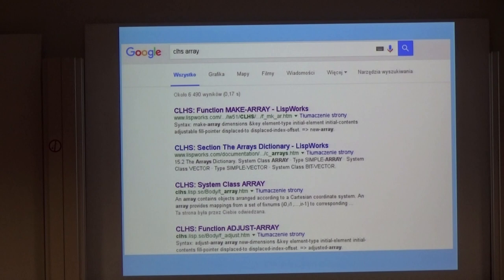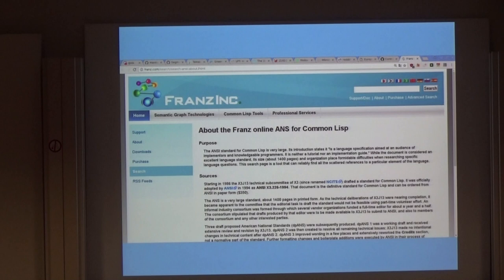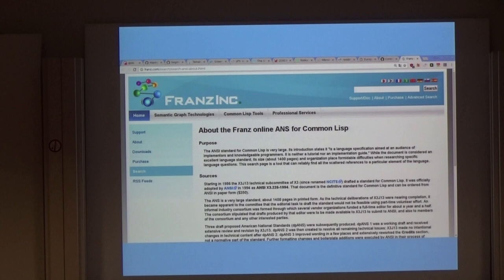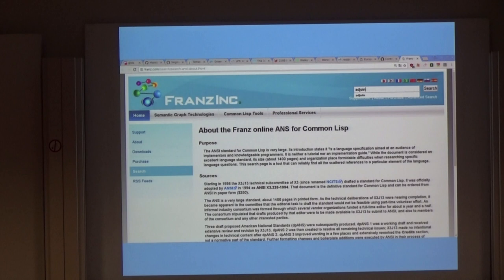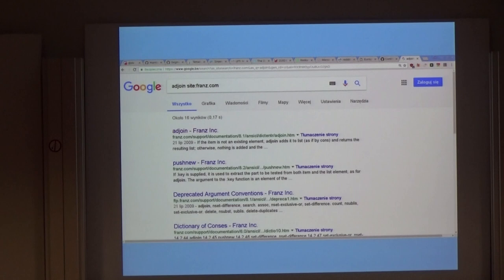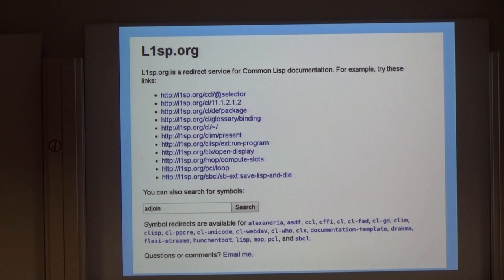I was a little bit surprised to discover recently that there exists one more work similar to it: the Franz online ANSI, shipped with Allegro Common Lisp. It is pretty similar visually. And as an interesting thing, if we type a symbol in the search field over there, we end up in Google again. But this is just a minor thing — it works pretty flawlessly, just like with CLHS.